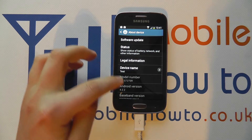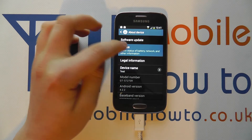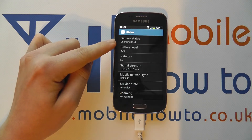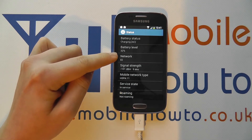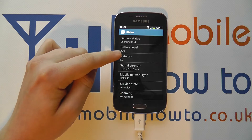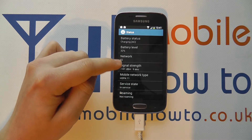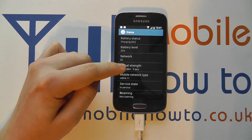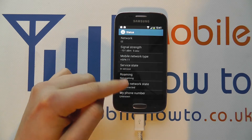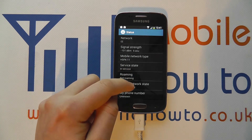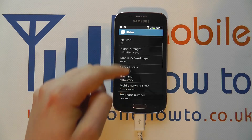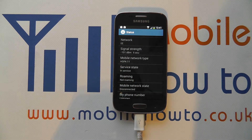You can click through into 'Status' for more information, such as whether your battery is charging or not, how much battery power you've got, whether you've got a phone signal and how strong it is, whether you're roaming, and you can get further information such as your IMEI number and serial number if you continue to scroll down the list.